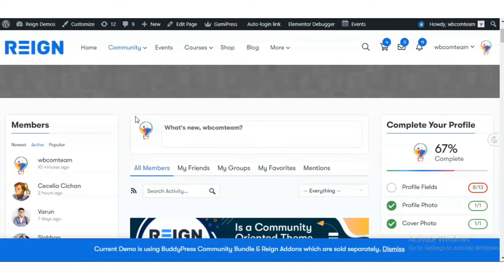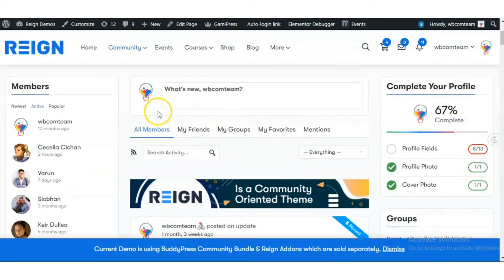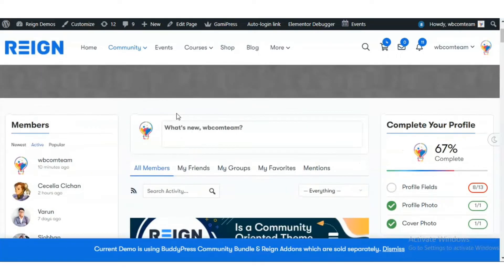The plugin allows you to display ads at different BuddyPress locations like activity page, group page, and member page. The position of the display ads can also be chosen according to the requirements.